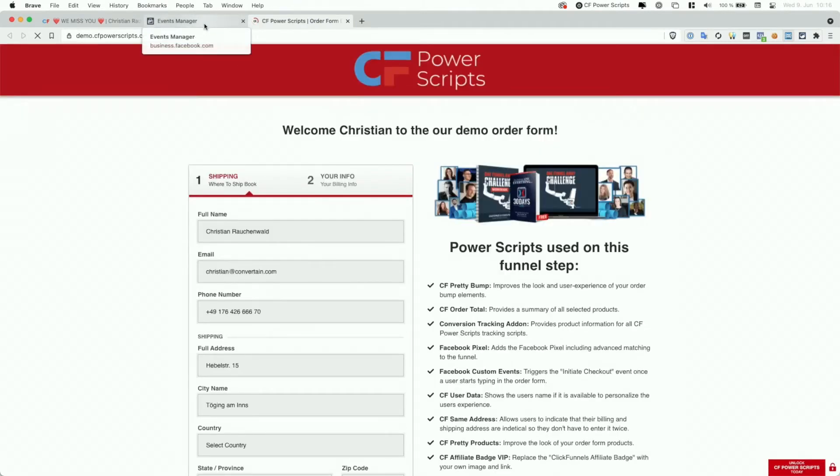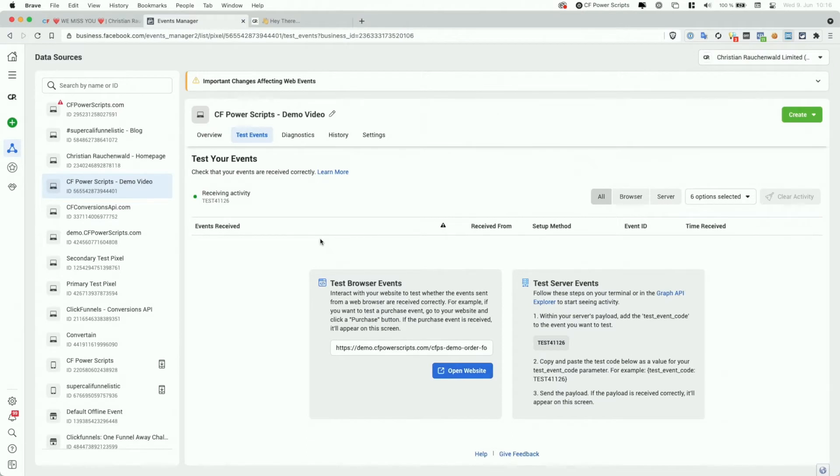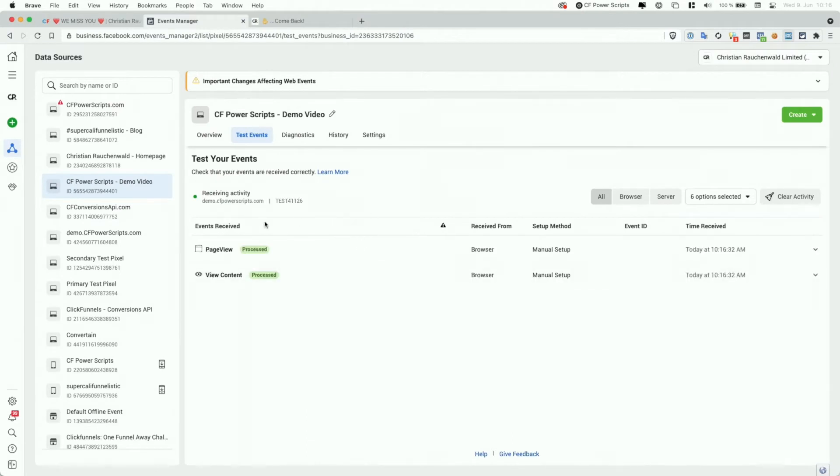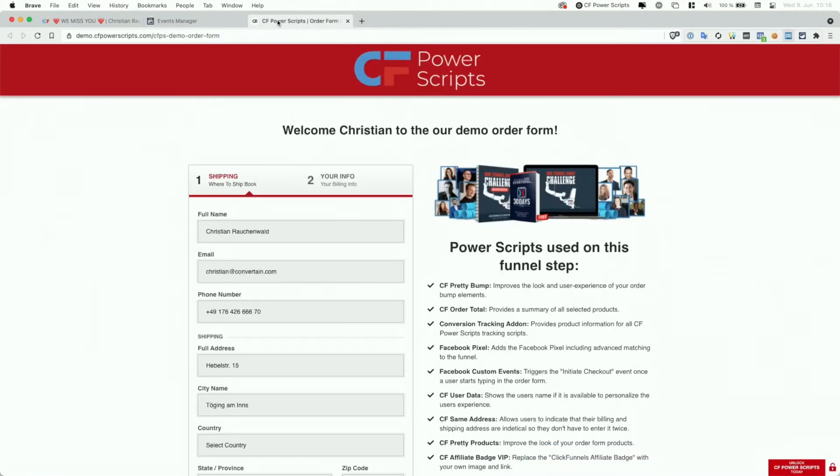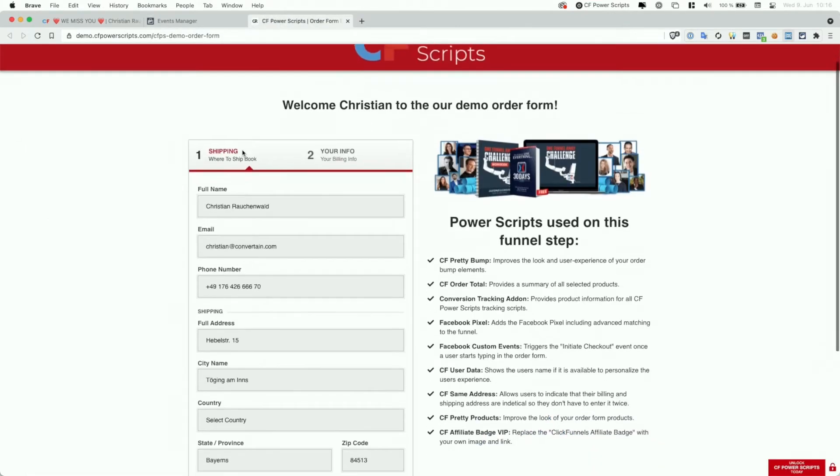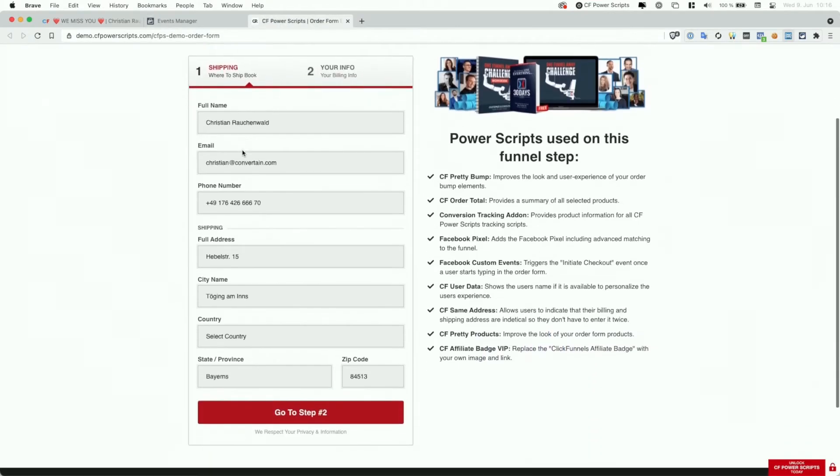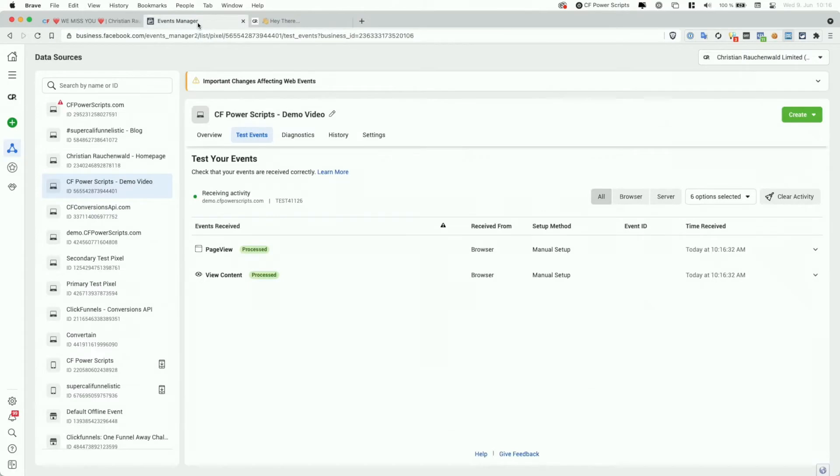Now in the events manager, you should already start to see eventually the page view and the view content event, if you've enabled it in the Facebook pixel power script settings. And with that, we can actually continue here. Now, as you can see, besides the country, everything in this order form is already filled in. I'm not sure if we have an additional event configured here for data input. Let's check.